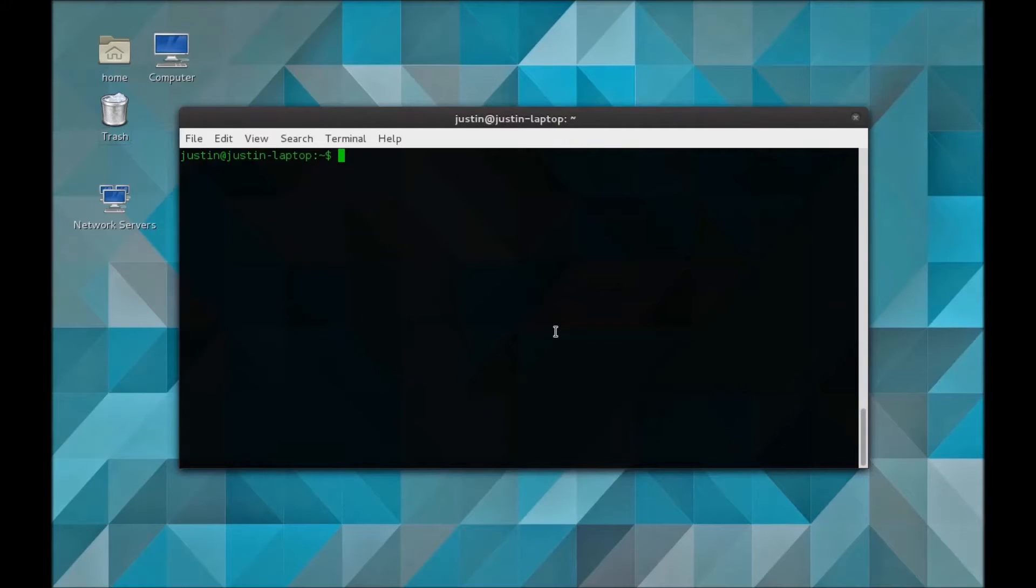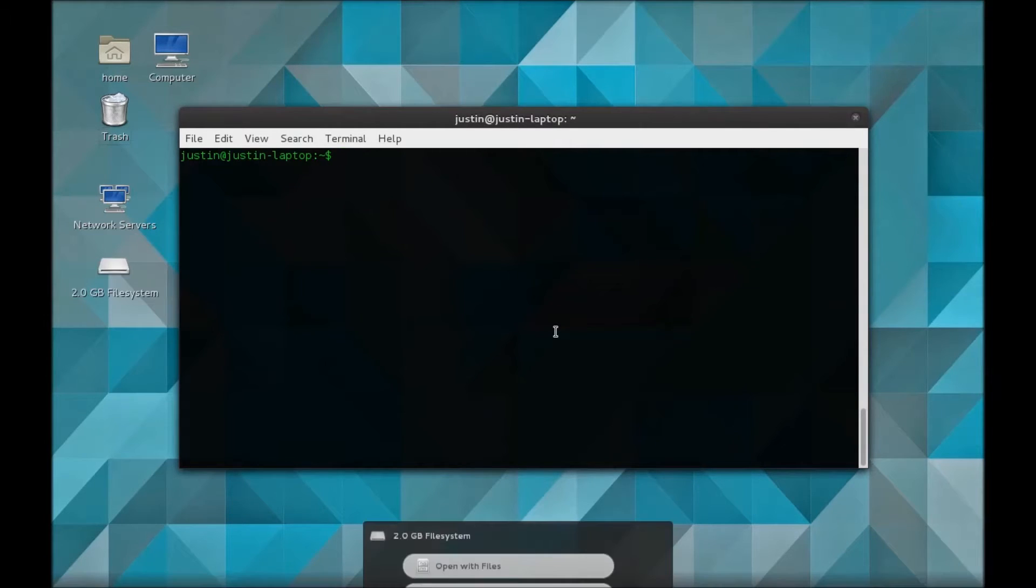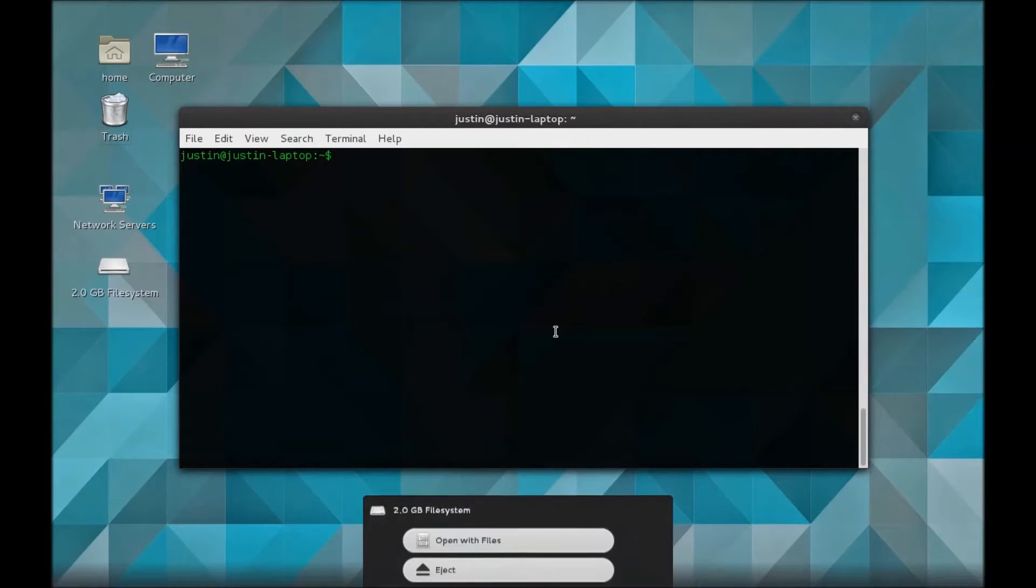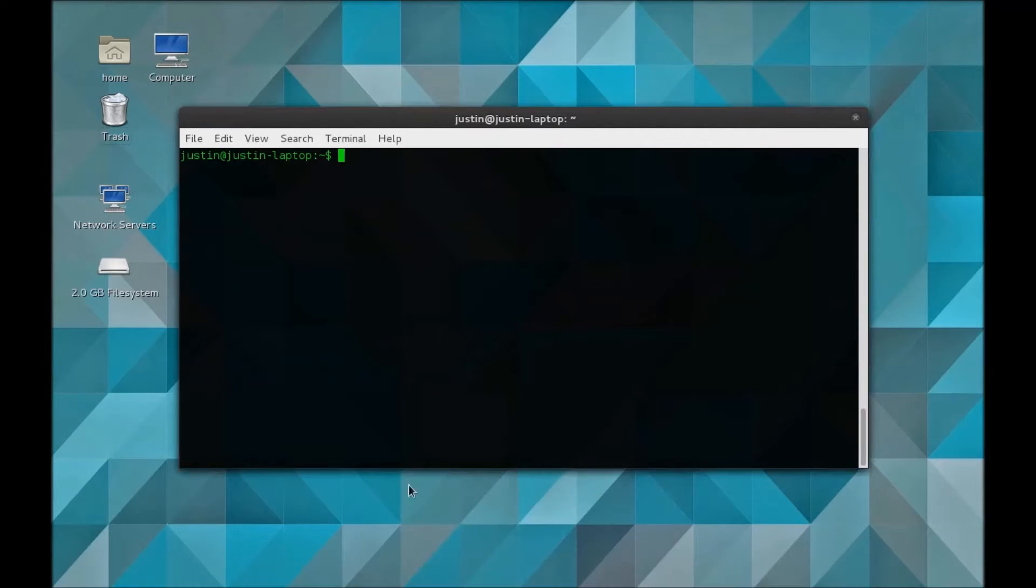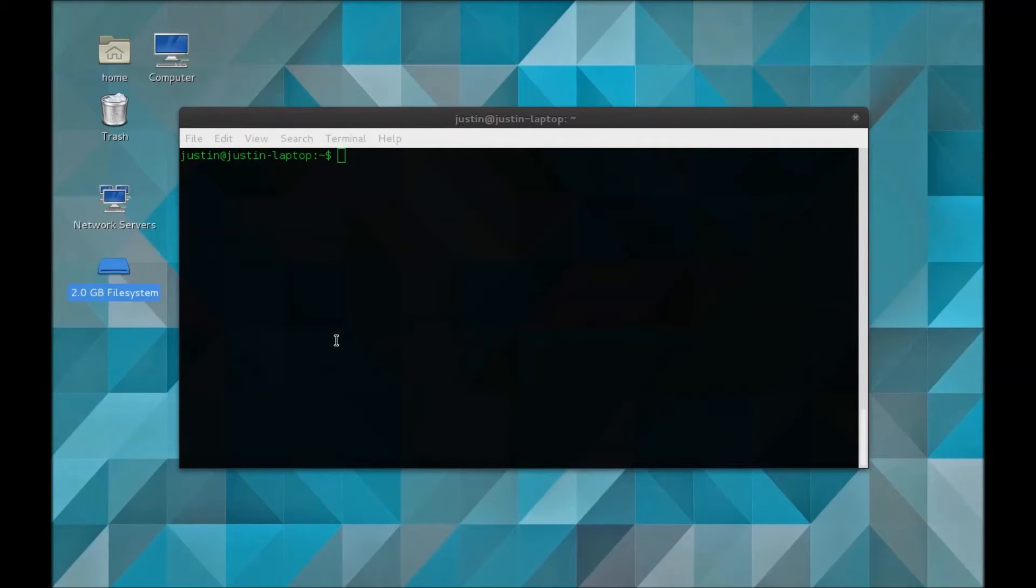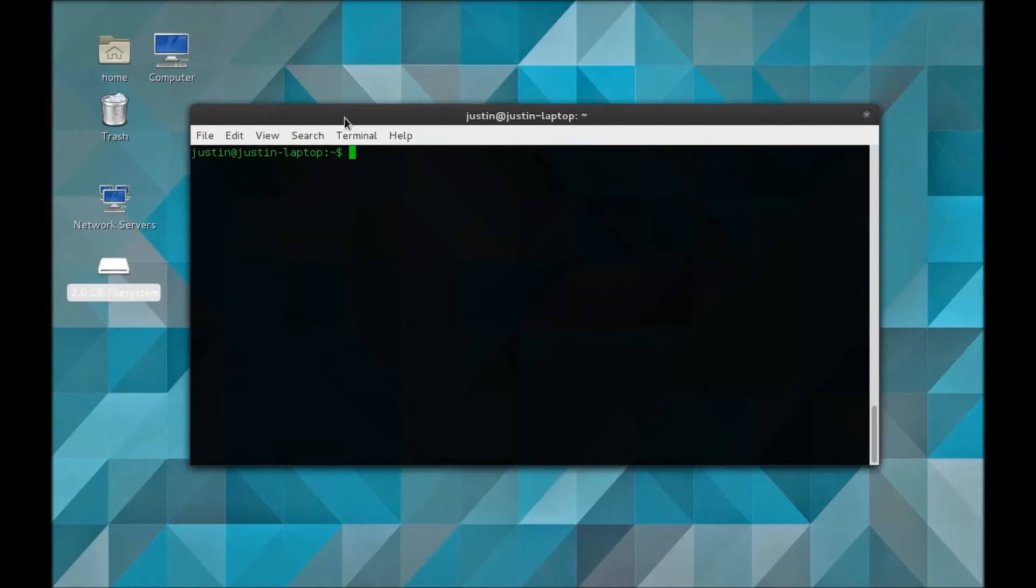Once you plug your USB drive into your device, you'll see it pop up here. Most Linux distributions will automatically mount the drive. You can see here it's been mounted to my system. The first thing you're going to